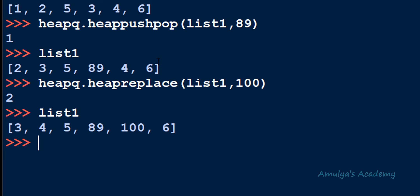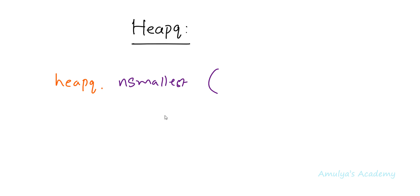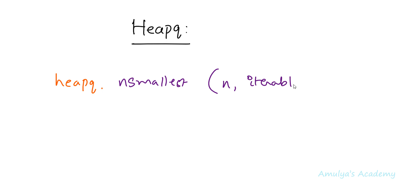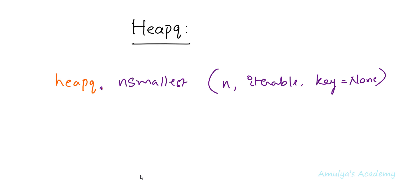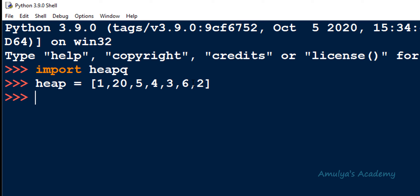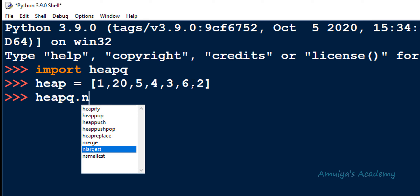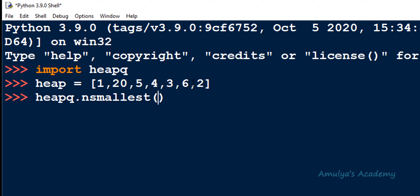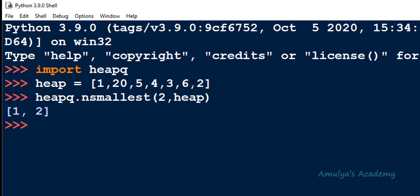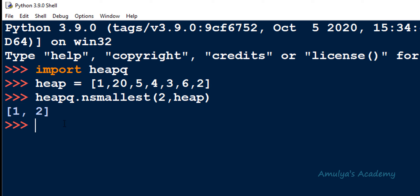The next function is nsmallest. Its syntax is heapq.nsmallest(n, iterable, key=None) — it is similar to the sorted method. This function will return the n smallest numbers in the given iterable. For example, if you mention n as 2, it will give the 2 smallest numbers. Let's try on list1: heapq.nsmallest(2, list1) returns 1 and 2 as the smallest numbers. Note that you can use this function on any iterable, even one not following the binary heap property.